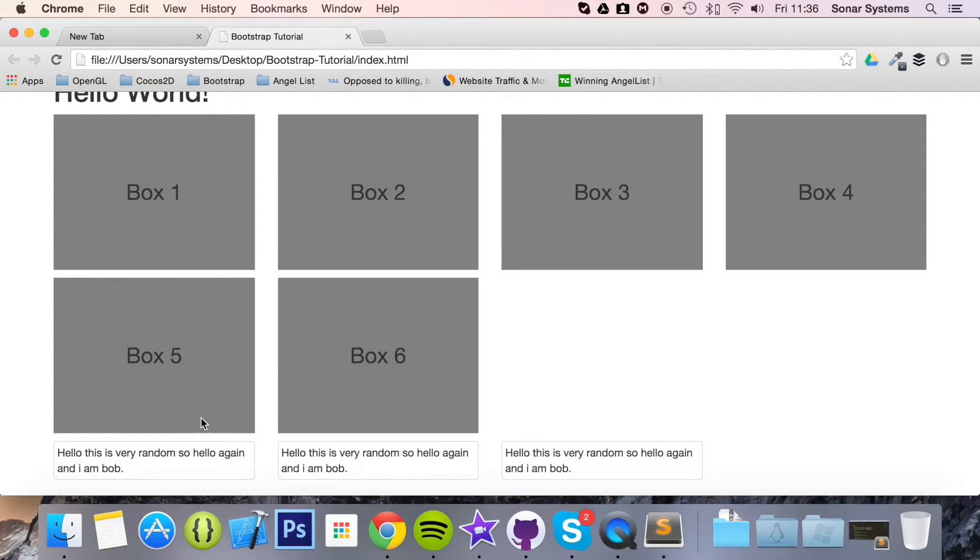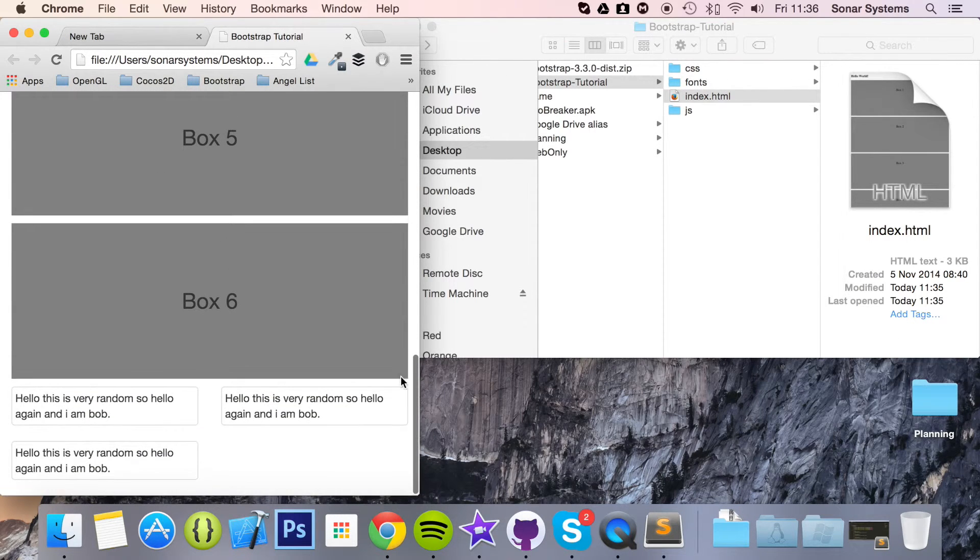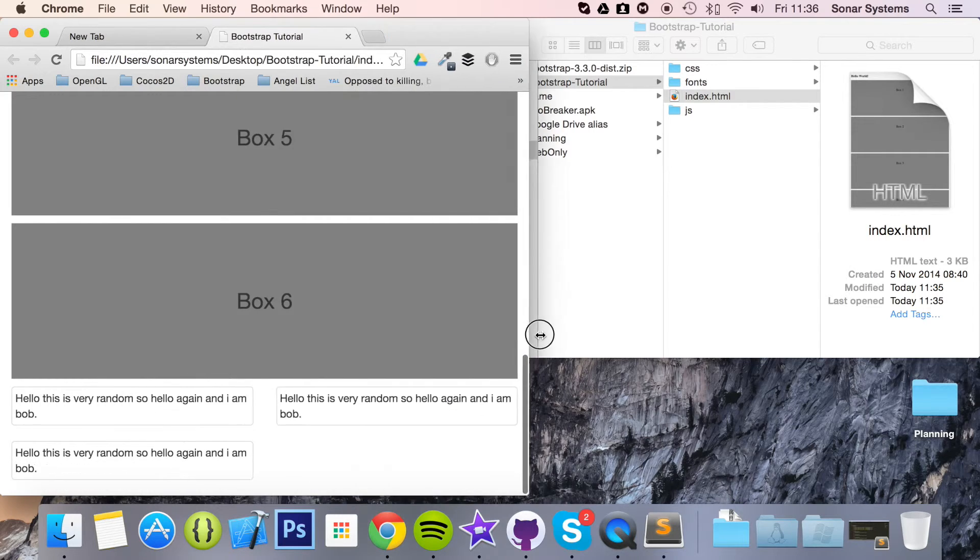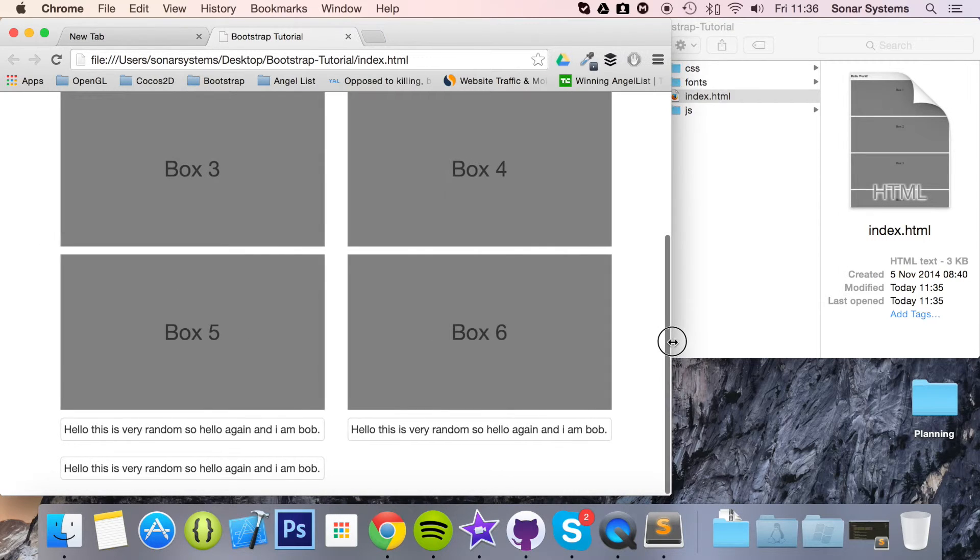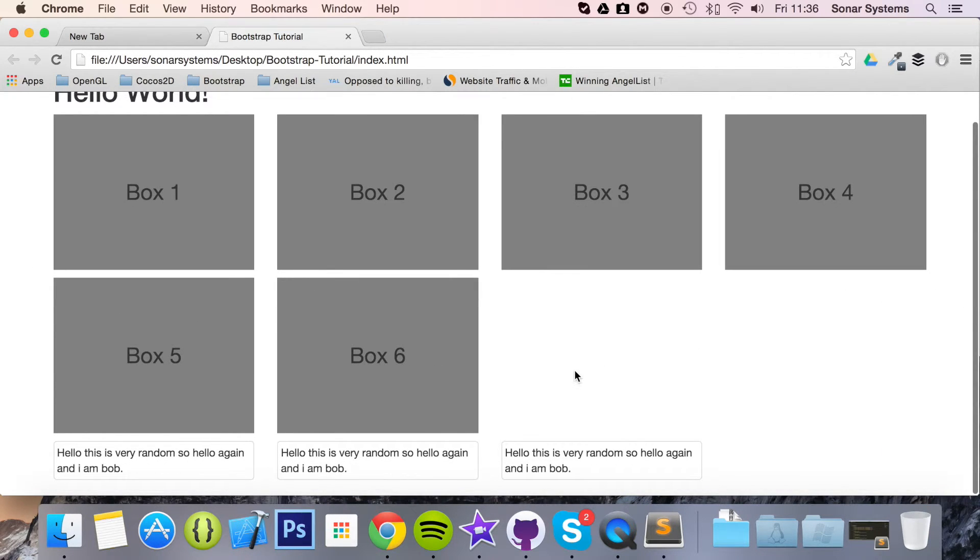So maybe you've got three or four of these. Actually, let's resize this to show you what happens. And as you can see, it goes to 6 now. And then when you get to a bigger medium size, it goes to 3.